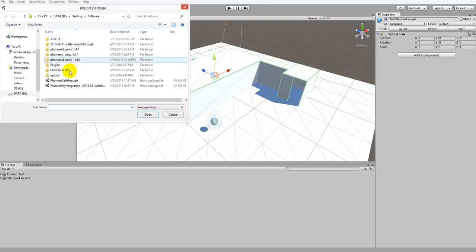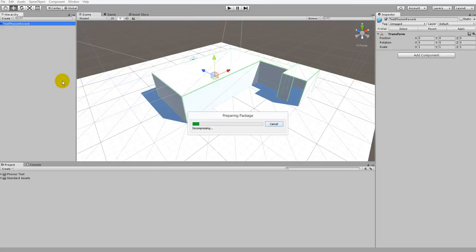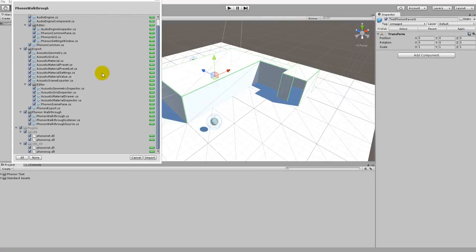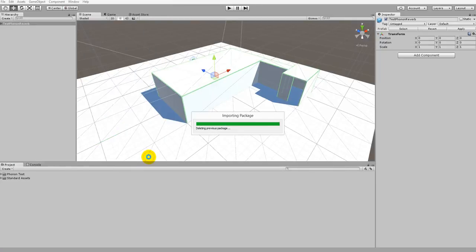We just need to browse to where our Phonon Walkthrough package is saved. Once we find the package, just go ahead and double-click it. An Import Unity Package window will appear detailing the different Phonon Walkthrough components that are going to get imported. We want to make sure that all of these get imported, so we'll click All just to be safe and then click Import.